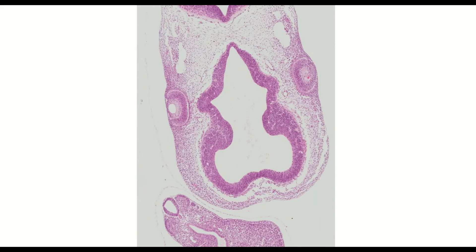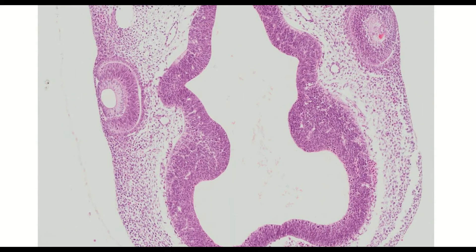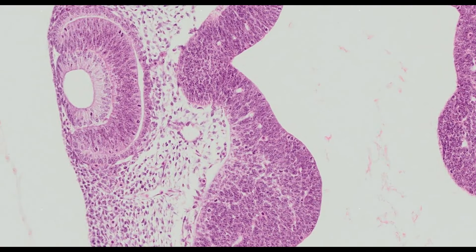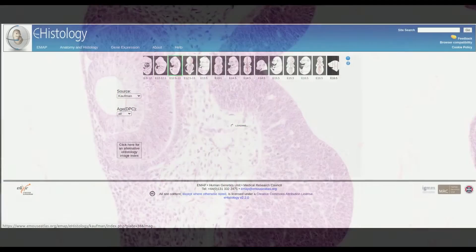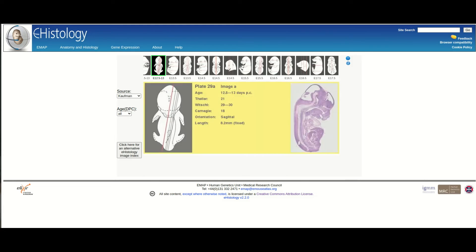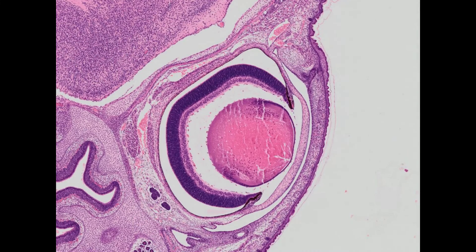I want to tell the story through histology slides, allowing you to look at actual examples of developing organs rather than schematics. To do this I've used an excellent resource, the Mouse E-Atlas, and the link is in the description. So let's have a look at how the eye develops from this to this. The video is organised into chapters so if you want to skip ahead to a certain stage just check out the description.